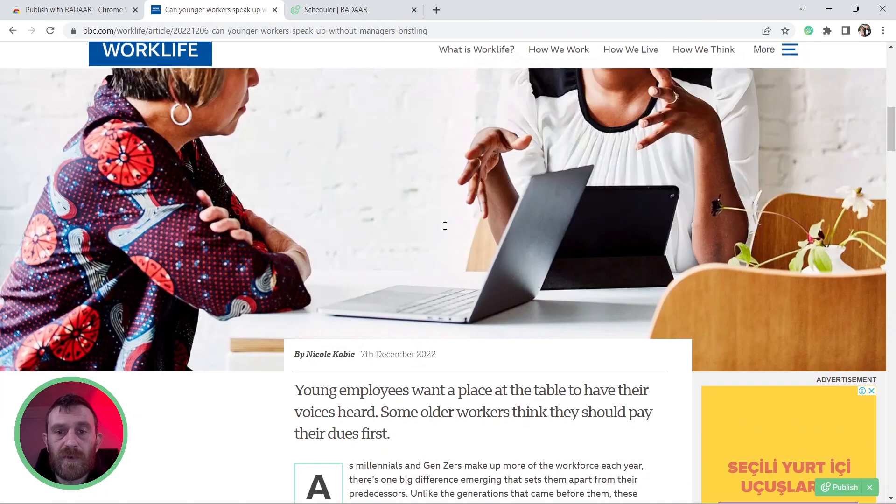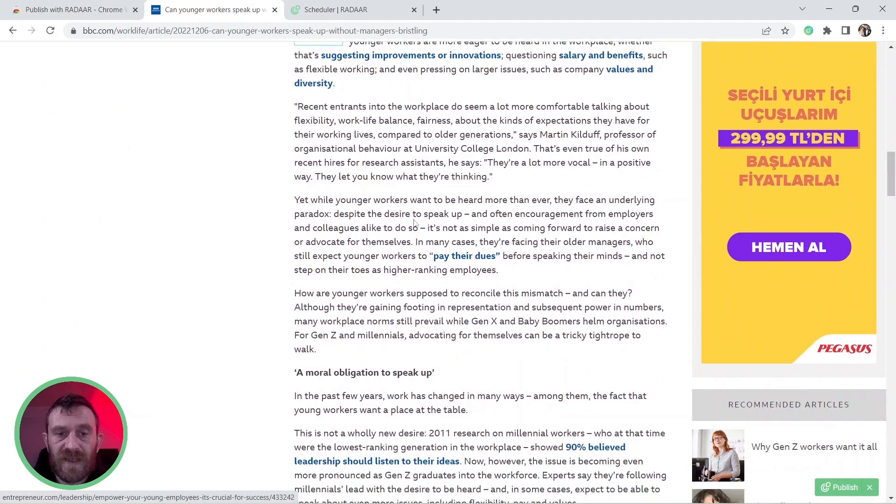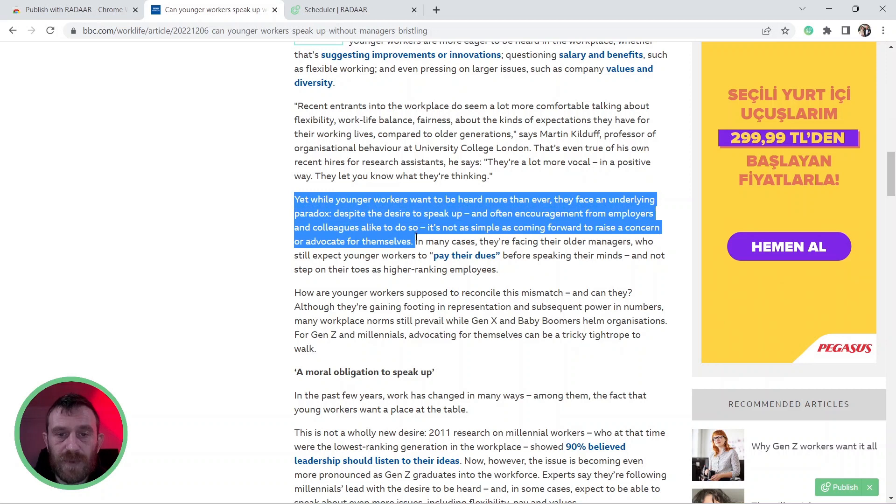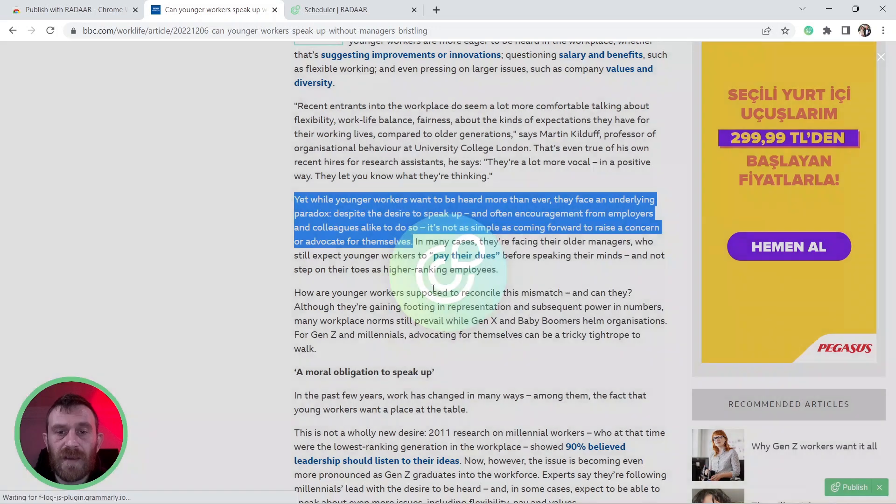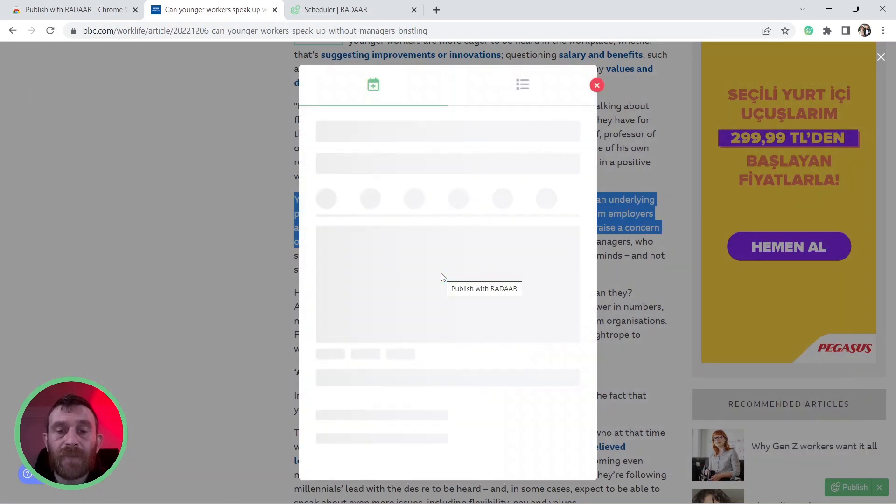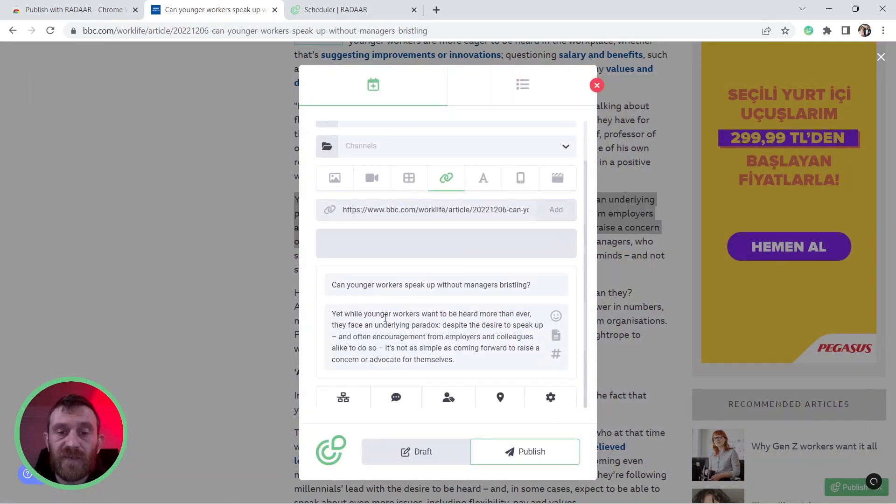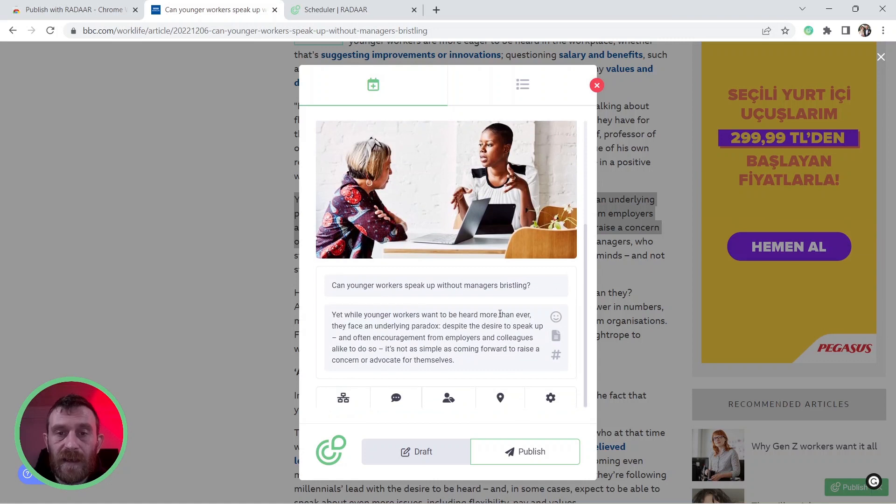Also, if you like, you can select a specific part of that content, for example, this part. And you can right click on it and you can choose the Publish Now button. It means right now Publish with Radar extension will prepare your content with this selected text.